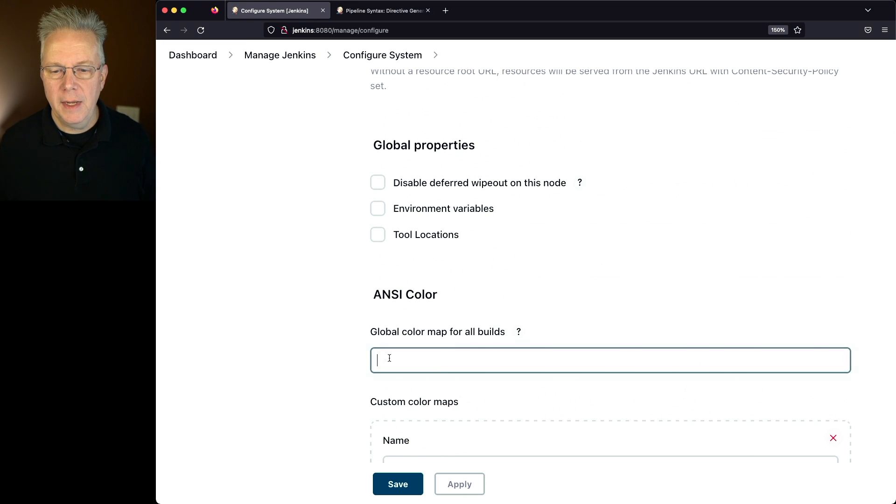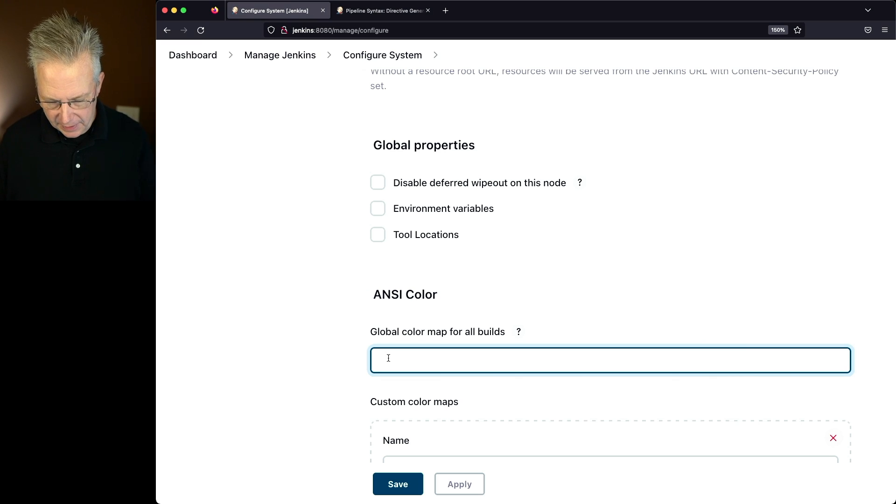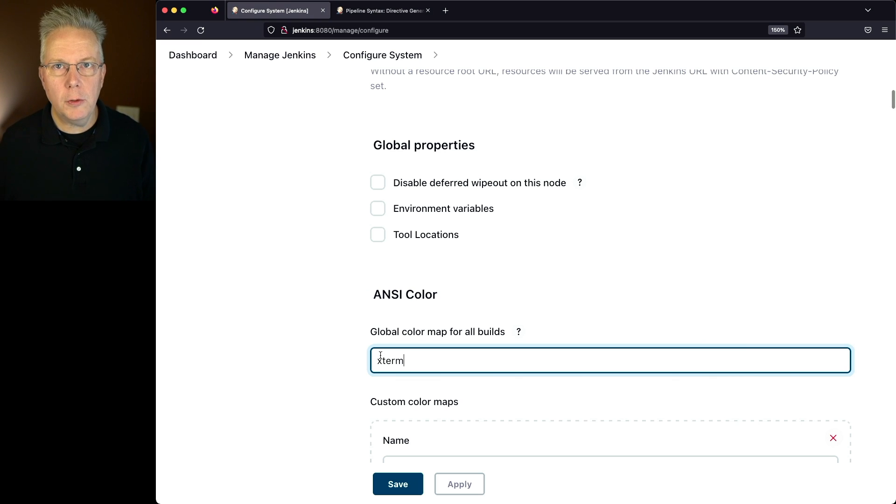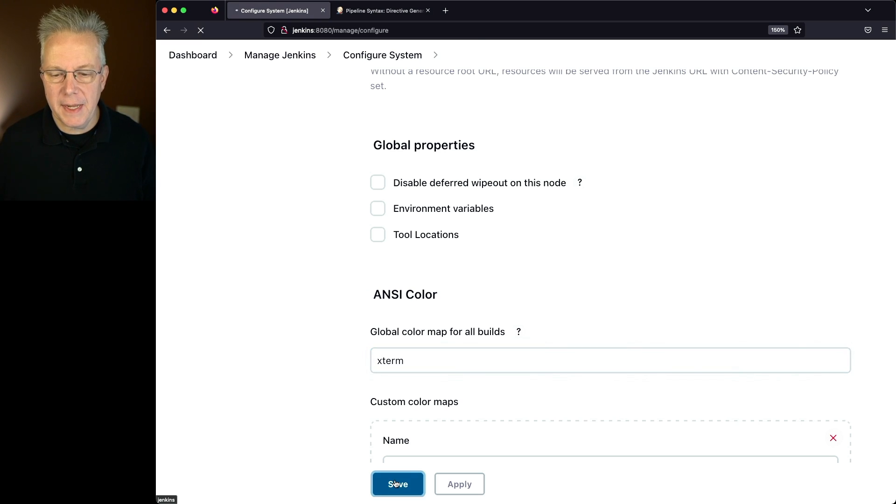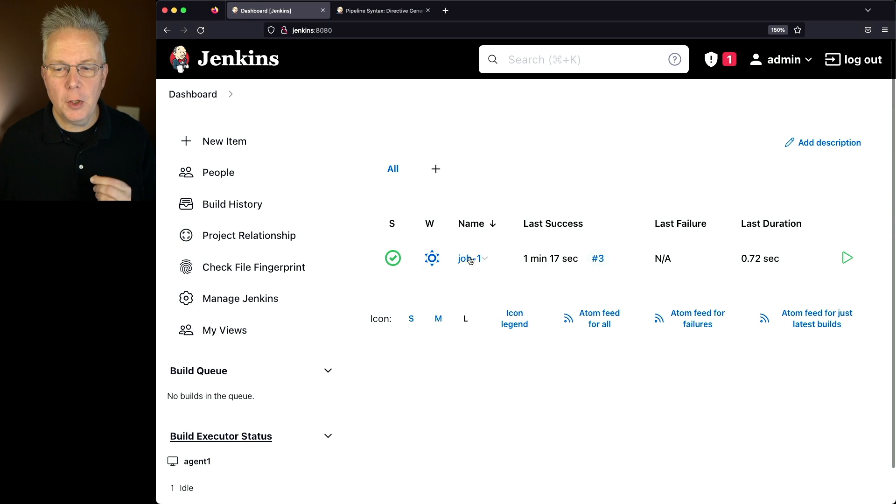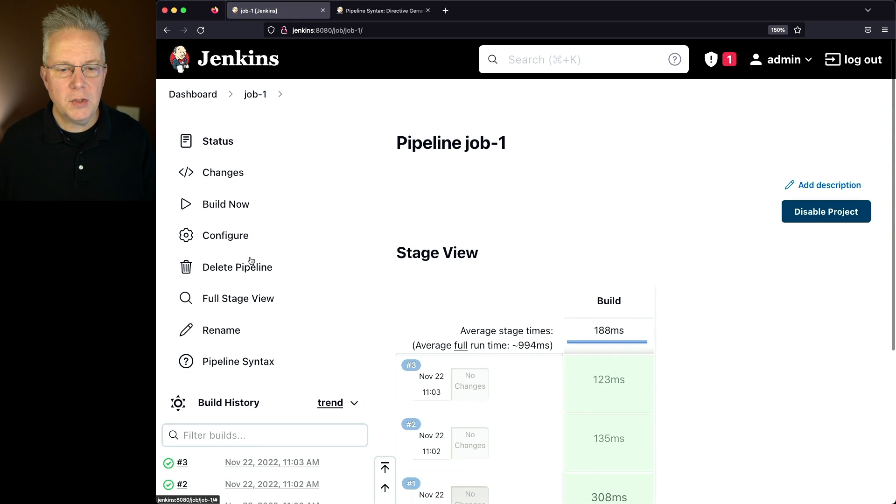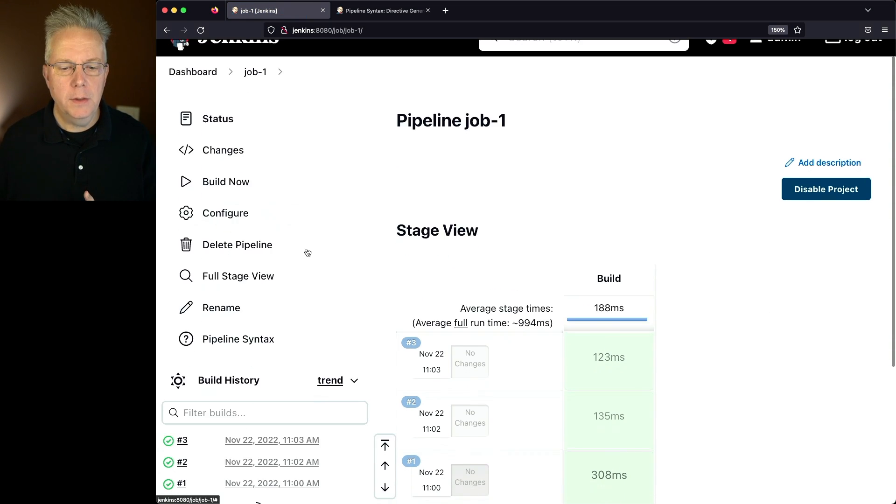I'll go ahead and click on Save, and let's go back over to Job 1, and let's go ahead and run the job one more time.